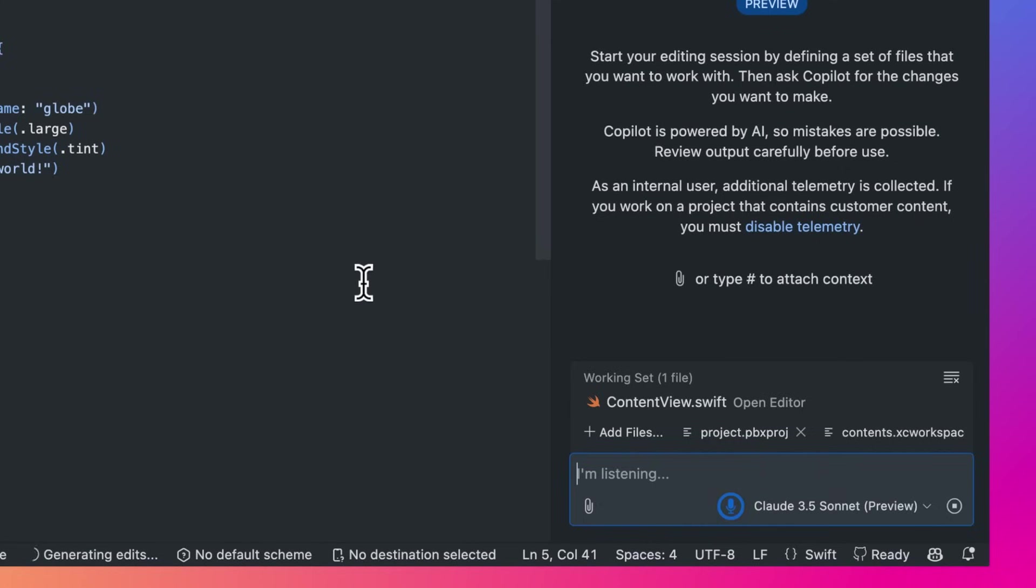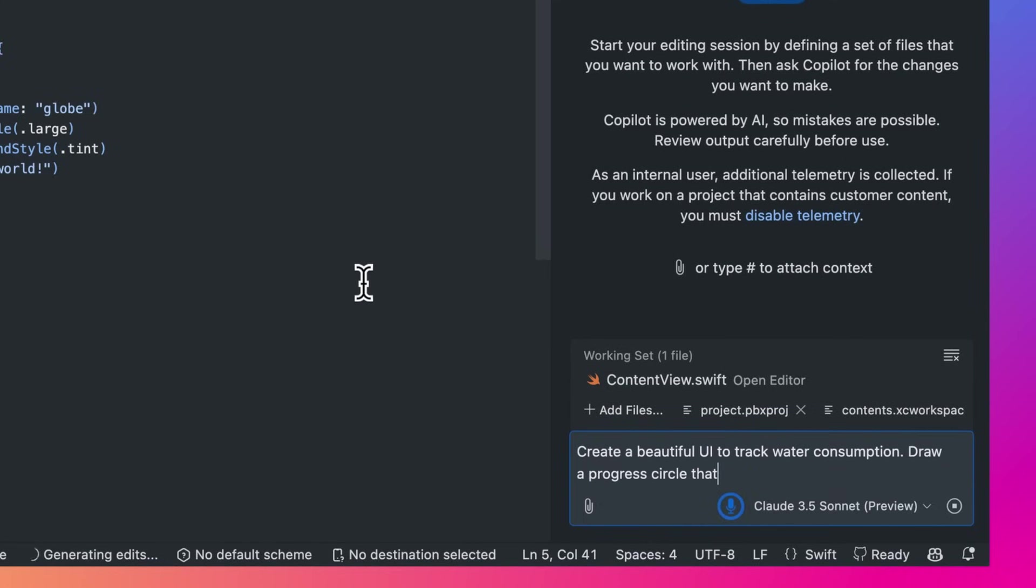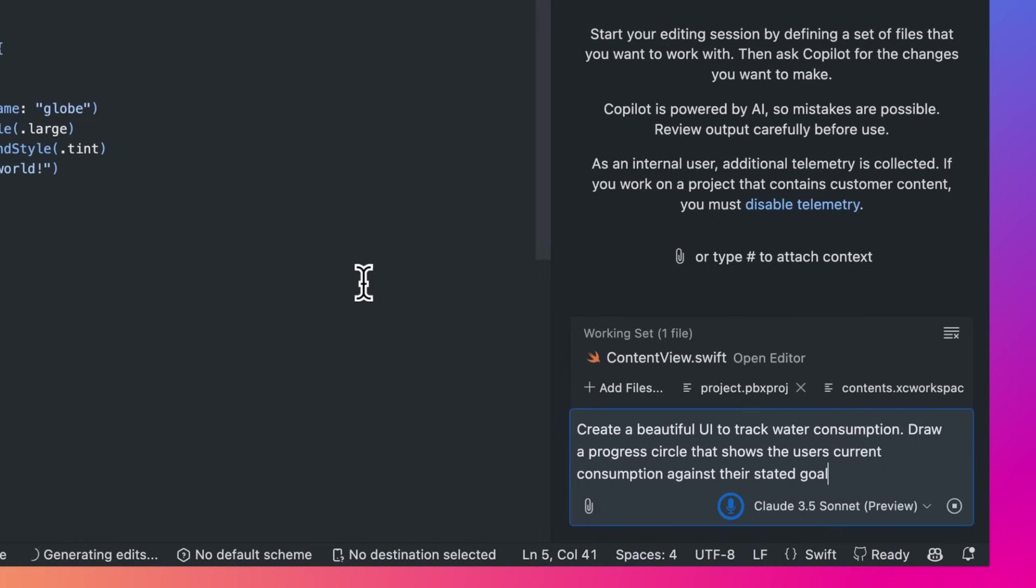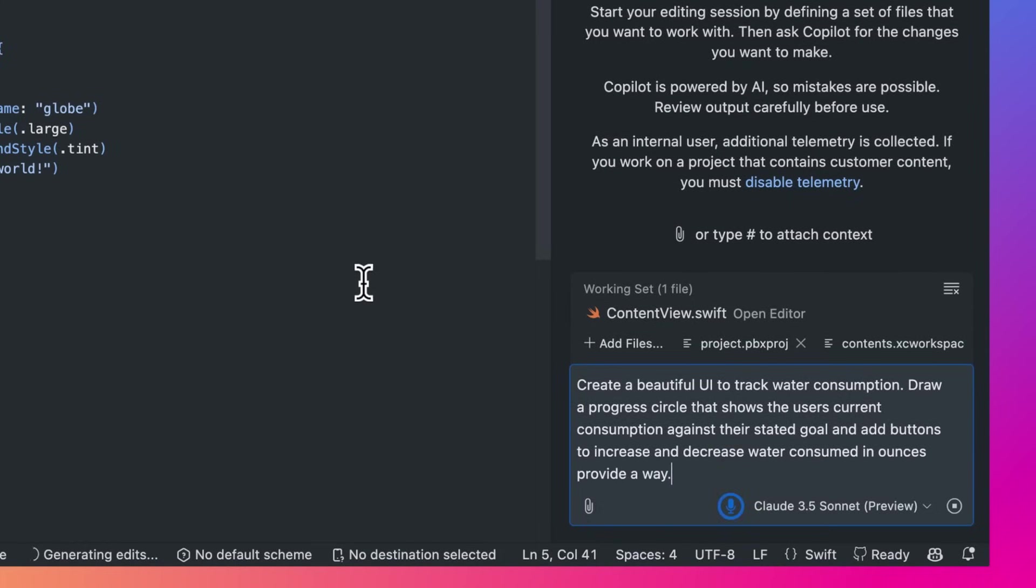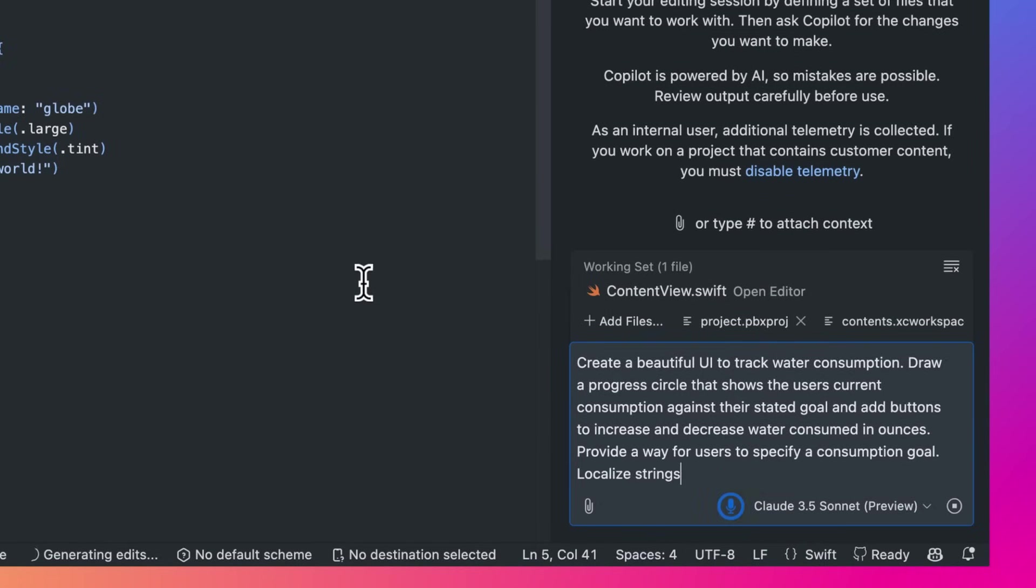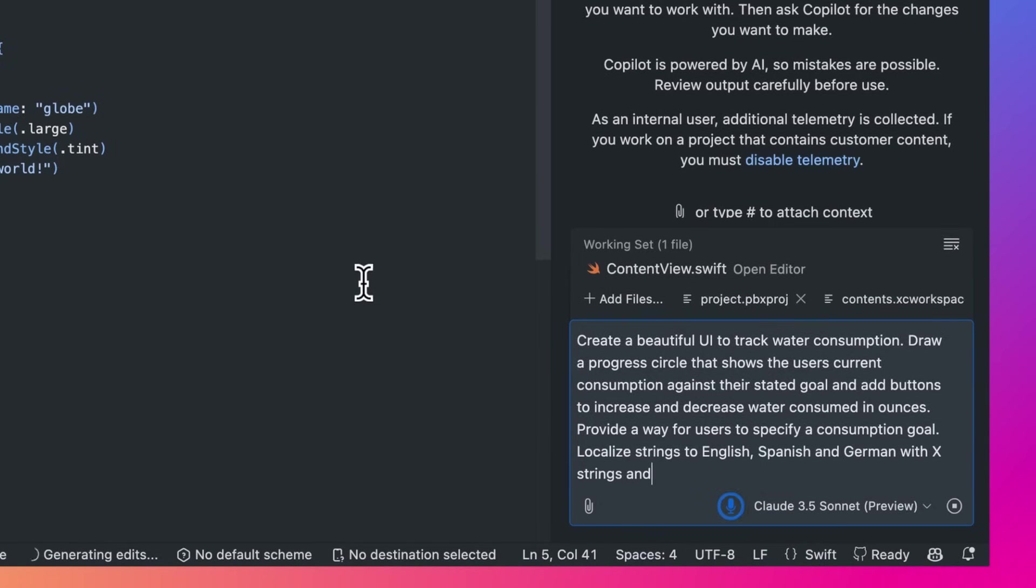Create a beautiful UI to track water consumption. Draw a progress circle that shows the user's current consumption against their stated goal, and add buttons to increase and decrease water consumed in ounces. Provide a way for users to specify a consumption goal. Localize strings to English, Spanish, and German with XZ strings, and ensure that all UI is accessible.